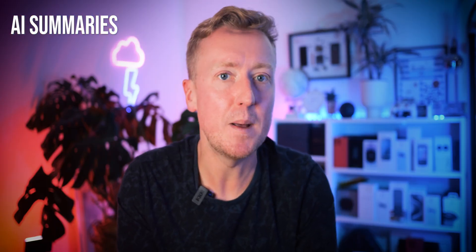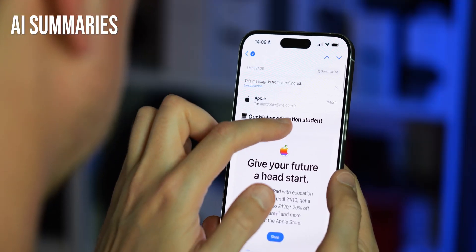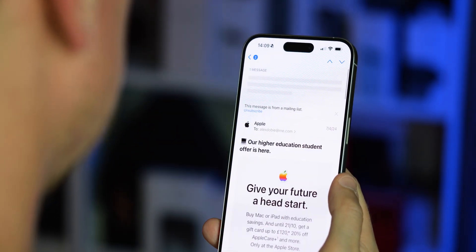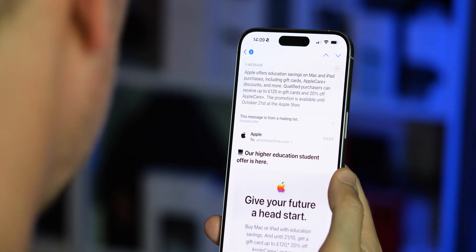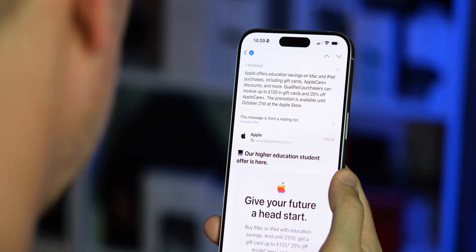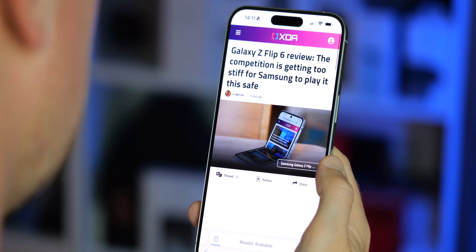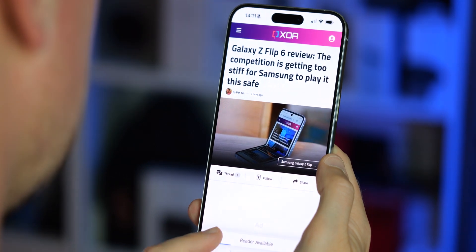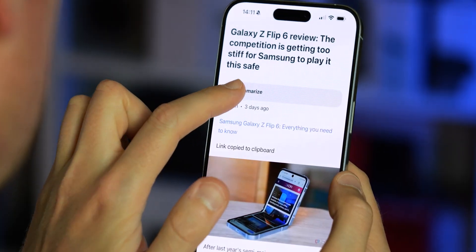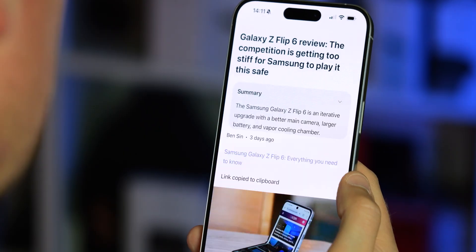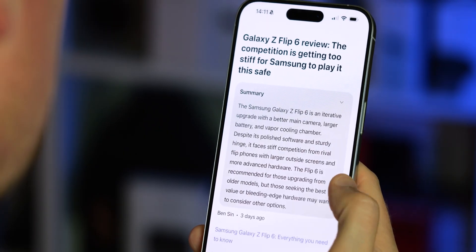AI summaries have also been introduced in a bunch of apps, like Mail, to turn a lengthy email into a quick paragraph that sums everything up. You can also do this in Safari within reader mode to condense an entire article of a few thousand words into just the key takeaways.